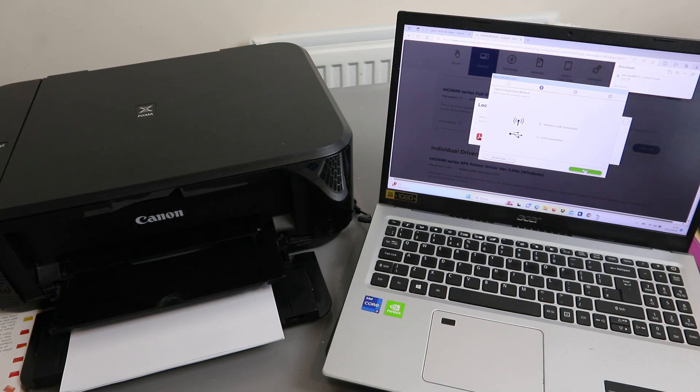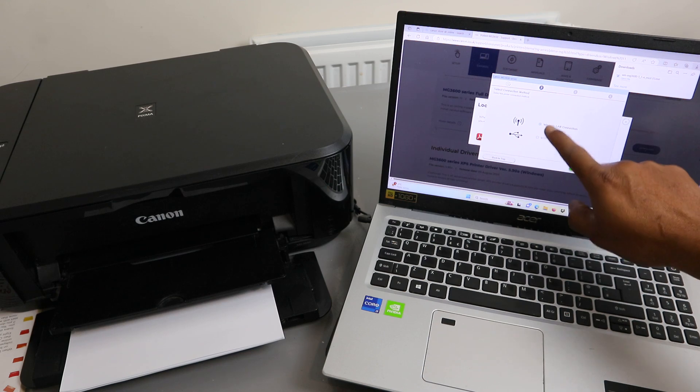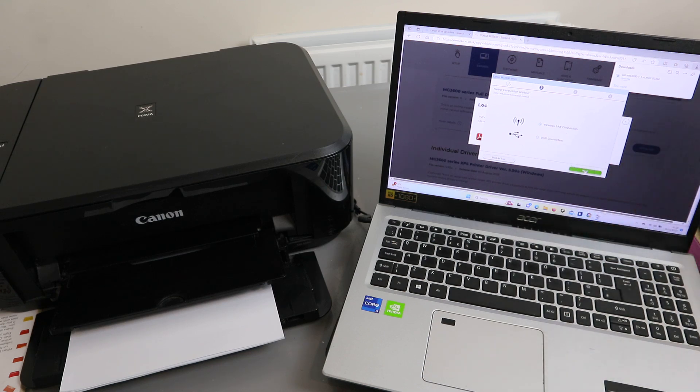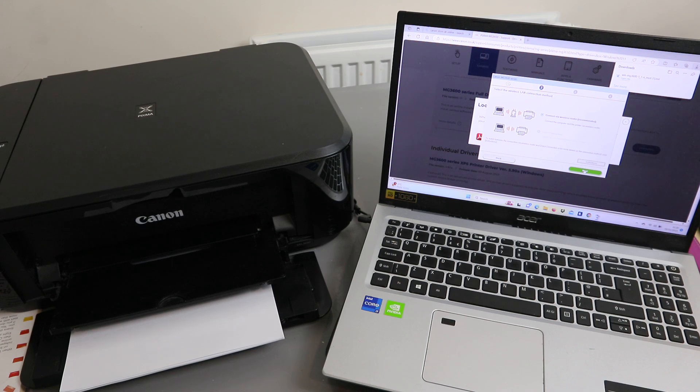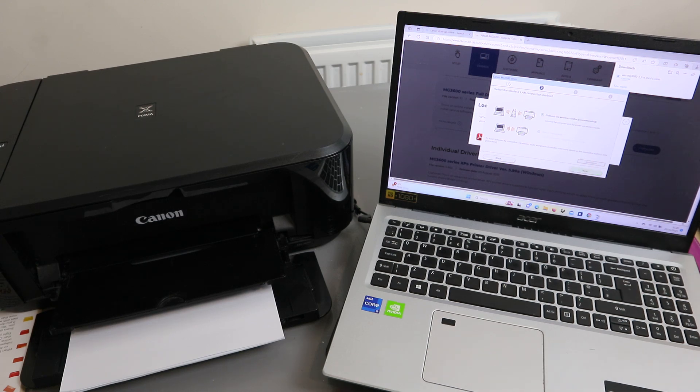Select connection method. You have USB cable or wireless LAN connection. Select wireless LAN connect, click next. Now select the wireless LAN connection method: connect via wireless router. Select next.